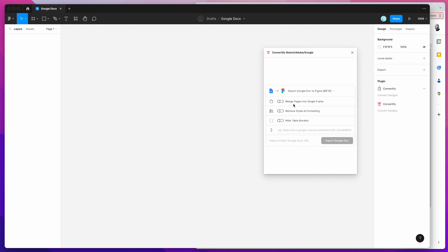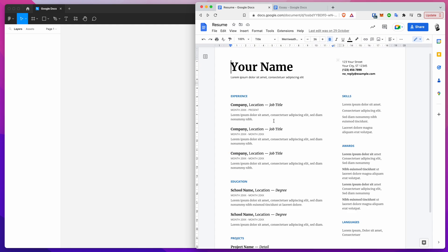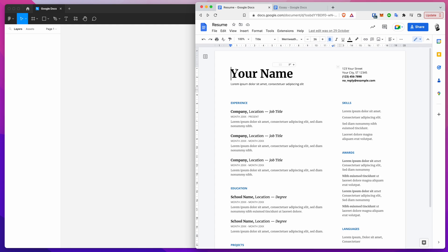Now you can see we've got the import Google Doc to Figma option selected and a few options we can check. I'm going to jump back into Google Docs in my browser, where I've got a simple resume template grabbed from the Google templates that come with Google Docs.